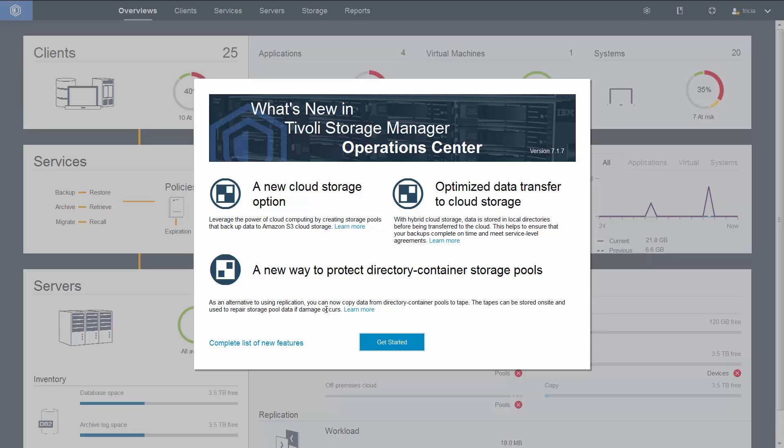In this demo, I'm going to show you both how to create a copy for a new directory container, as well as to add a copy to tape for an existing container storage pool.